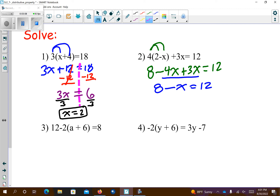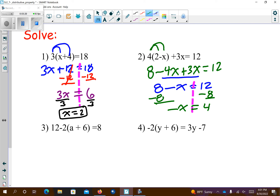Now we're going to go ahead and start solving with my pink line. That's a positive 8 — subtract 8 from both sides. So I get negative x equals 4. Let's get rid of the negative on the x. I'm going to multiply both sides by negative 1. So I get x equals negative 4.